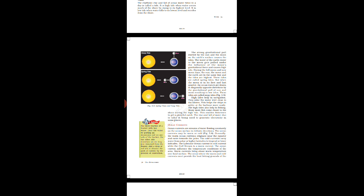The water of the earth closer to the moon gets pulled under the influence of moon's gravitational force and causes high tide. If we compare the distance, the moon is nearer to the earth as compared to the sun. Moon's normal distance is 384,000 km whereas the sun is around 15 crore km away from us.